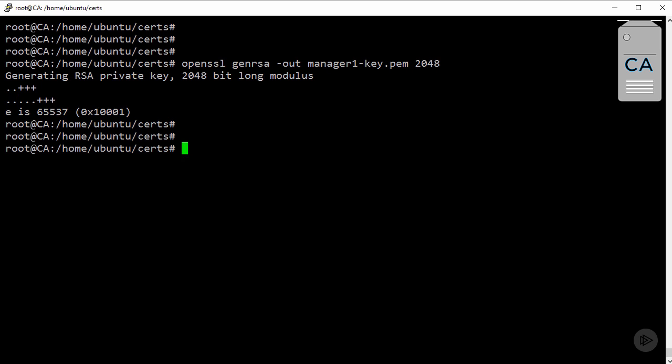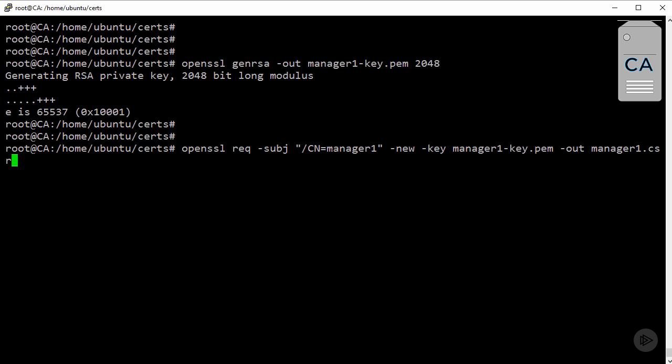Then, create a certificate signing request known as a CSR using that key. And be careful here to use the proper hostname of your Manager1. In my lab, it literally is Manager1.